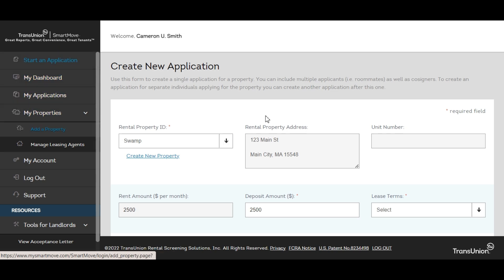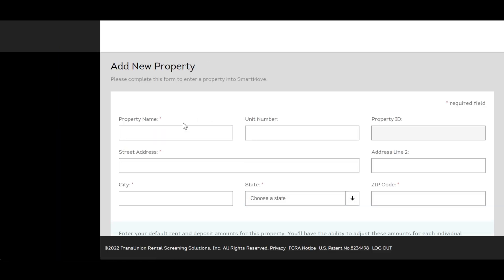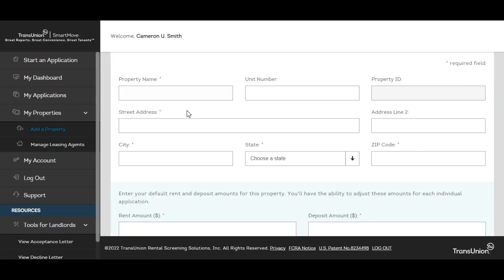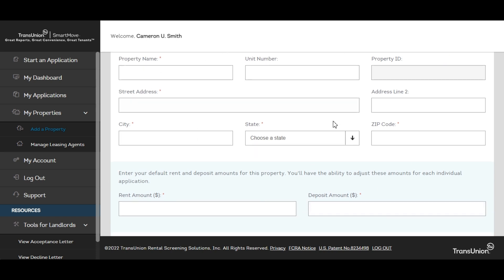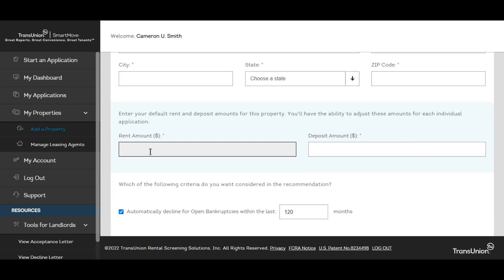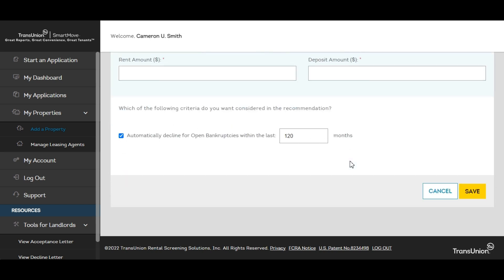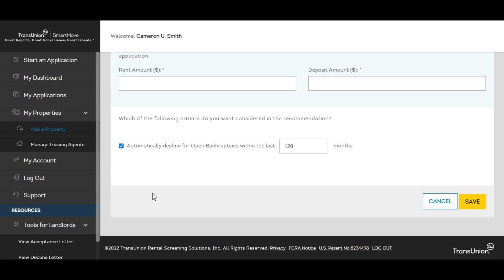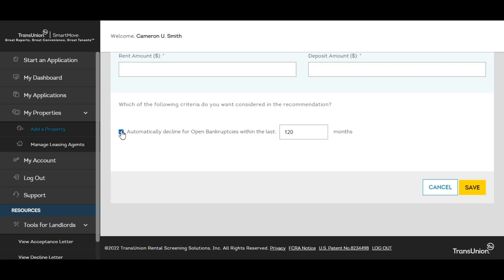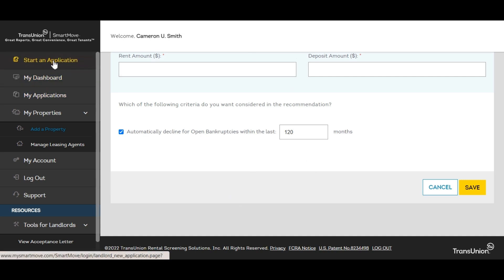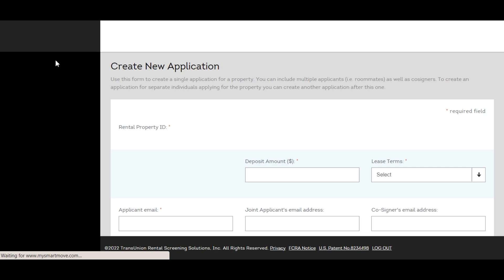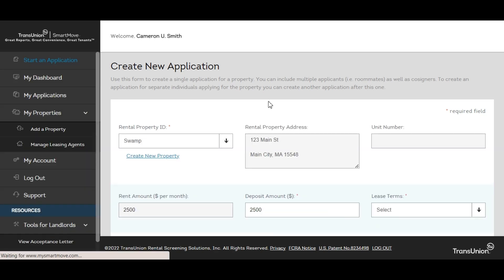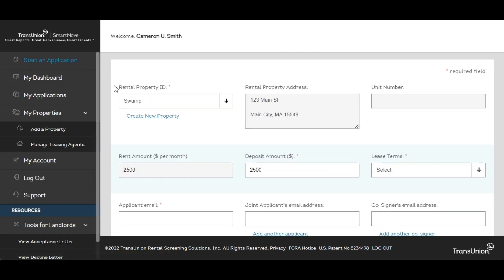The first thing you'll do is come over here to add a property. Pretty straightforward, put in your rental units information, rent amount, deposit amount. You can even have this cool little box checked here about how you can auto decline people with open bankruptcies within a certain amount of time so that is a nice feature. Once you've added the property then you come up here to start an application.